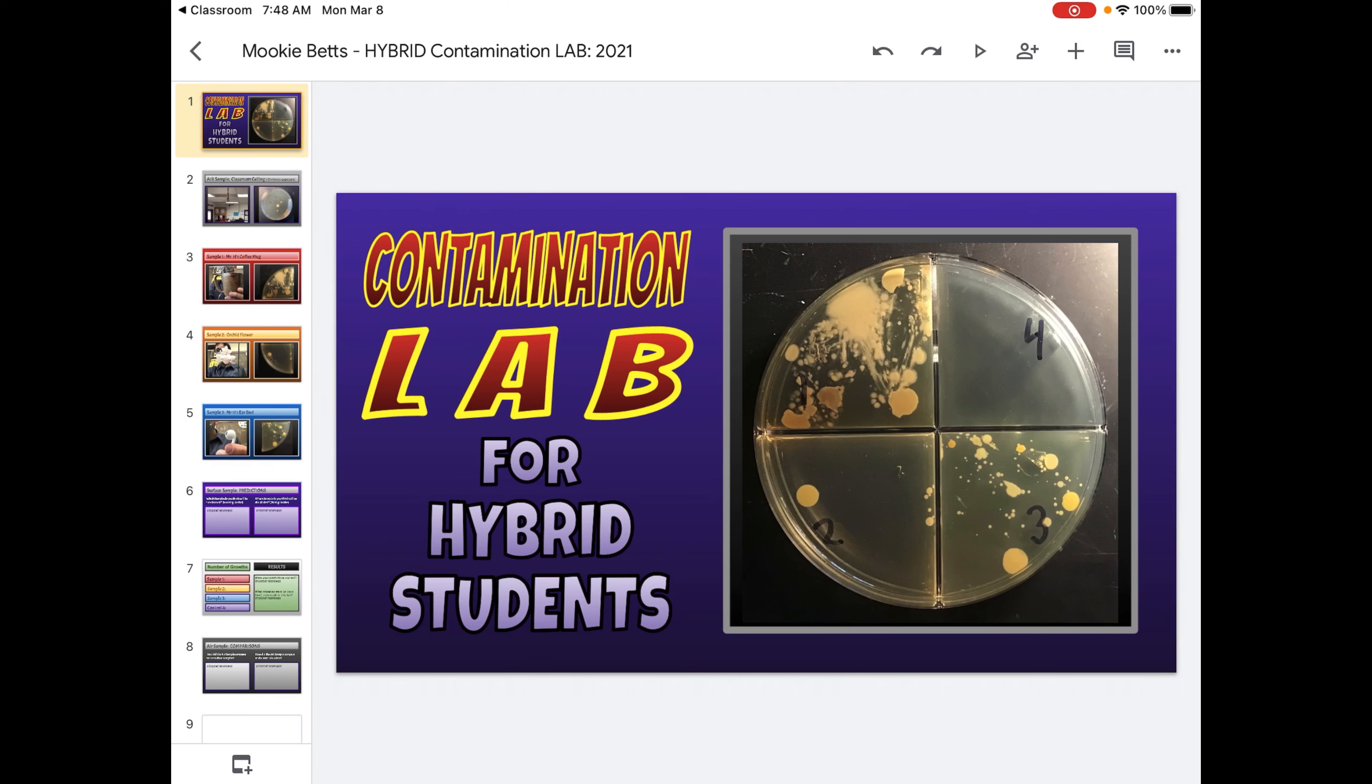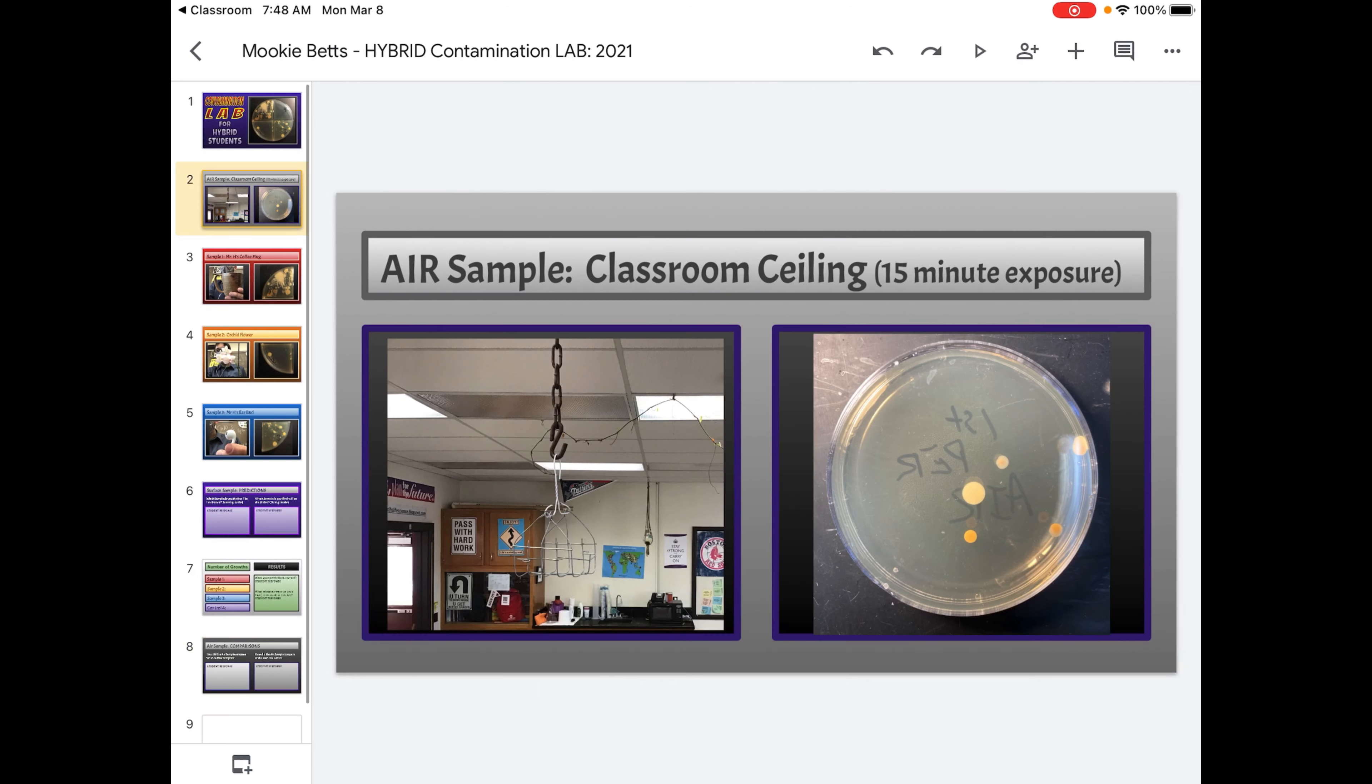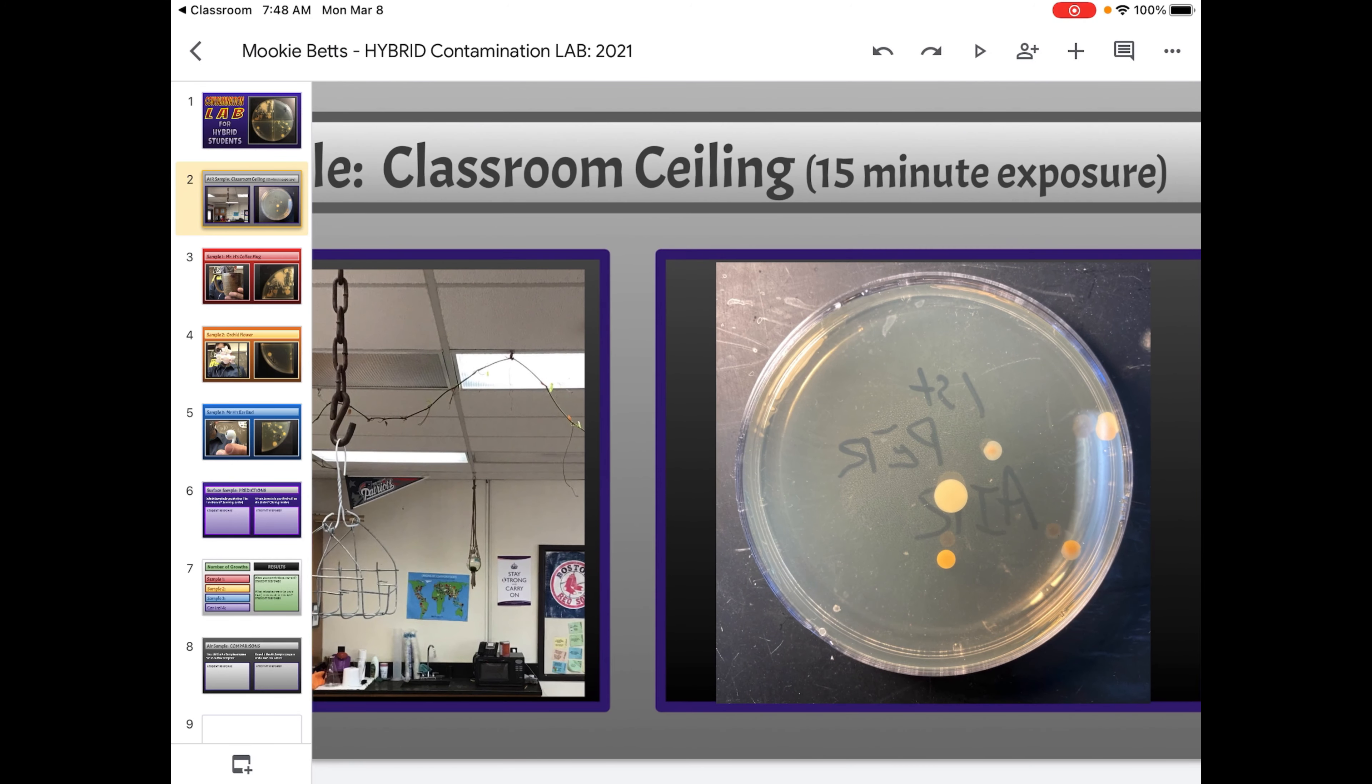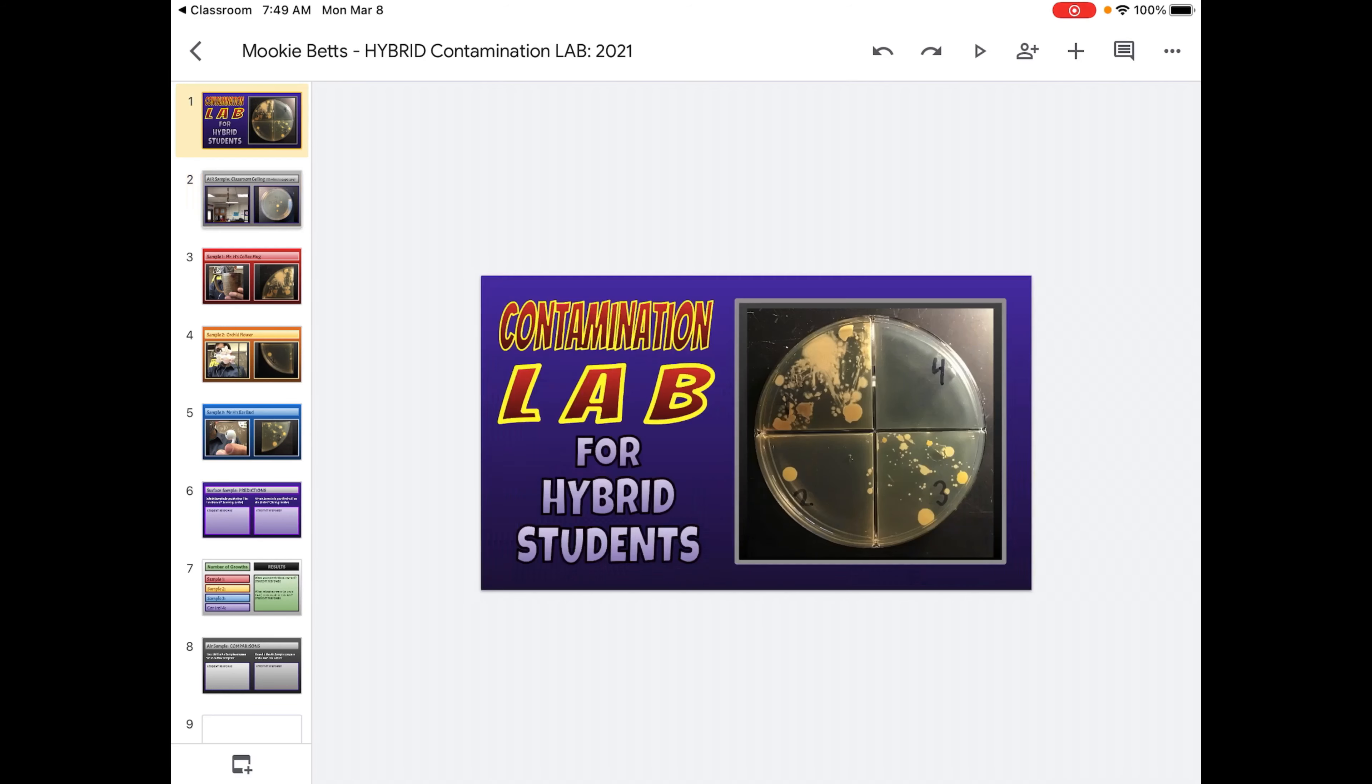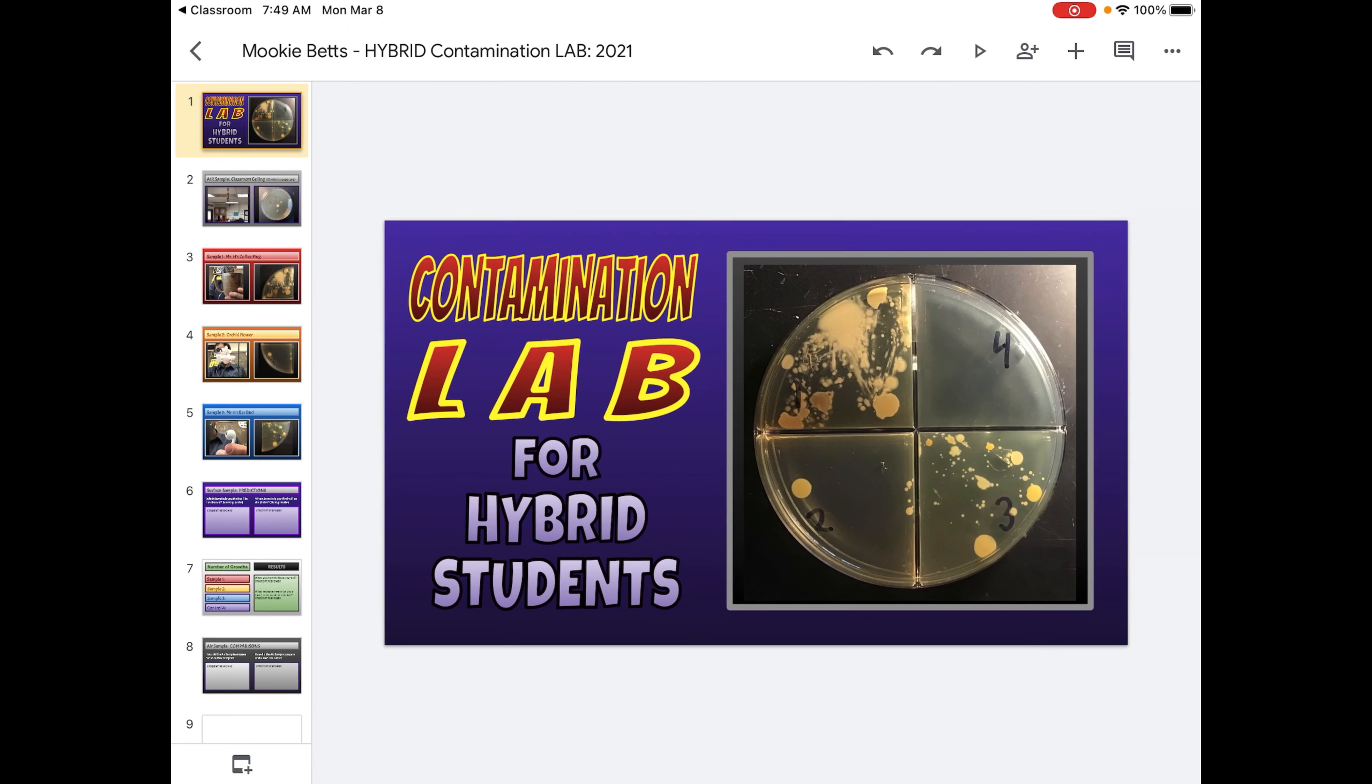If you didn't make mistakes, guess what mistakes others could have made. You're going to compare your air sample to the surface samples and your air sample to the control sample. And so here we have the air sample. So if I compare the air sample to the surface samples, I can say some things about it. And if I compare it to the control, the control again is this one. A lot going on there.